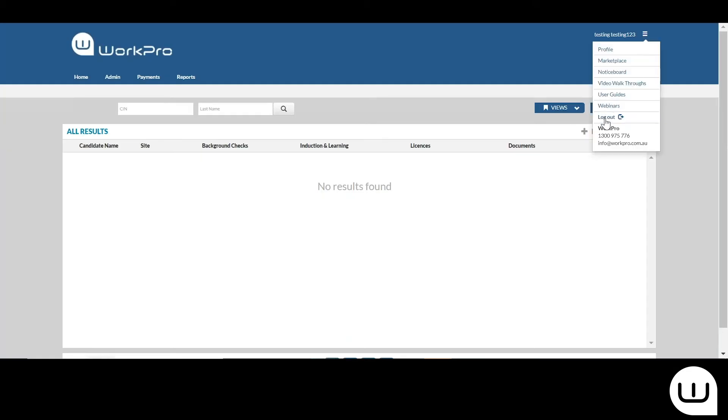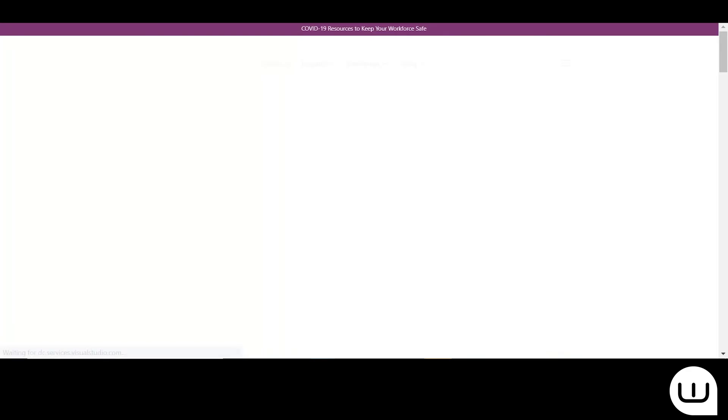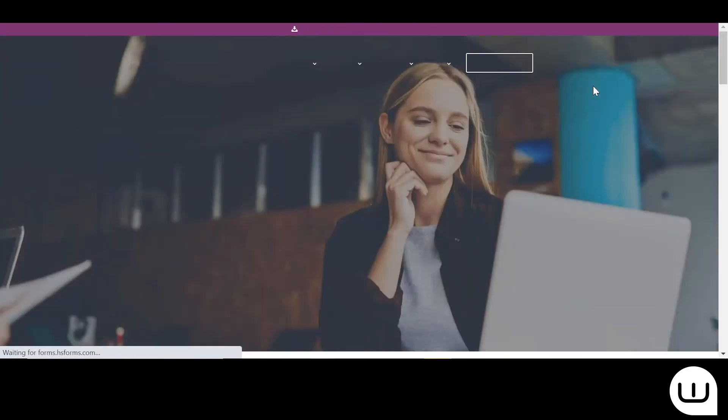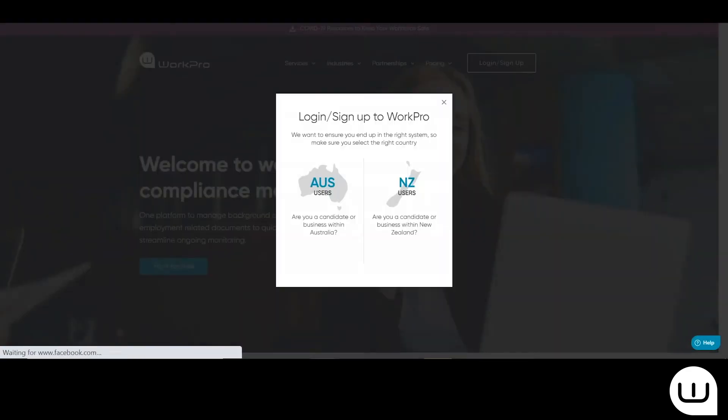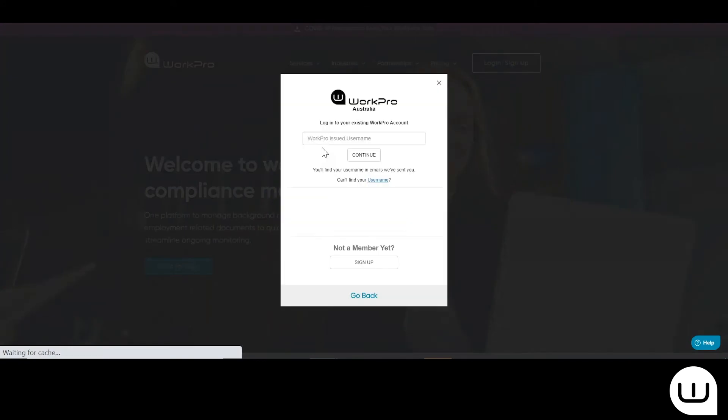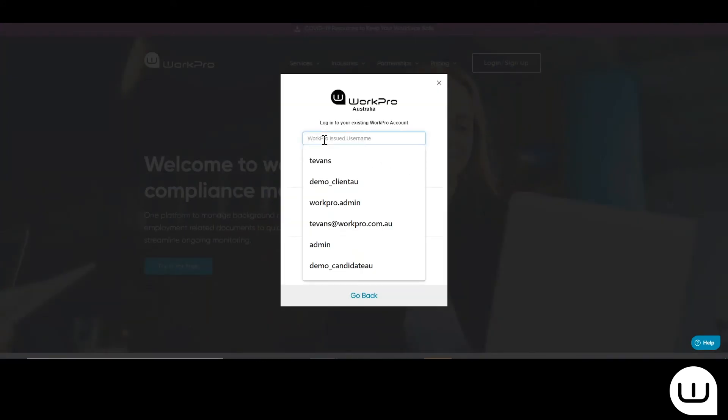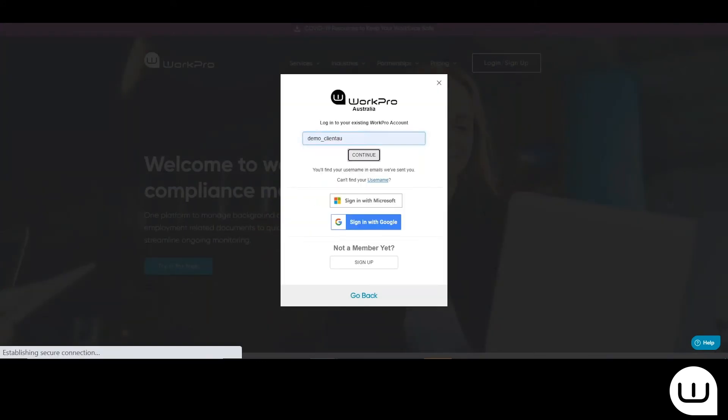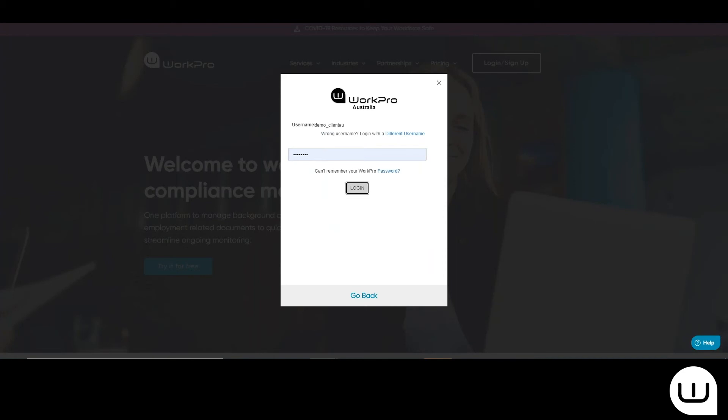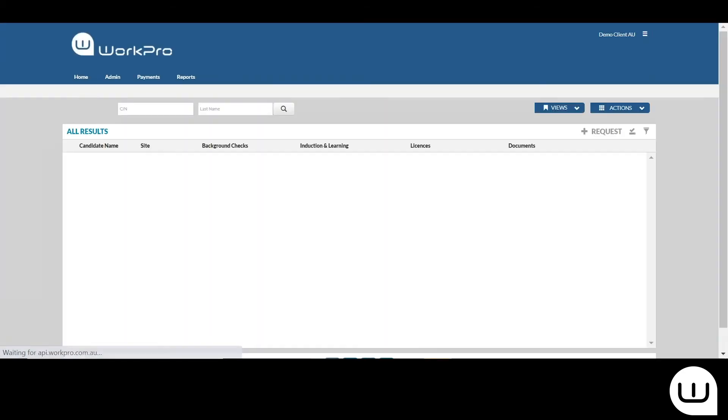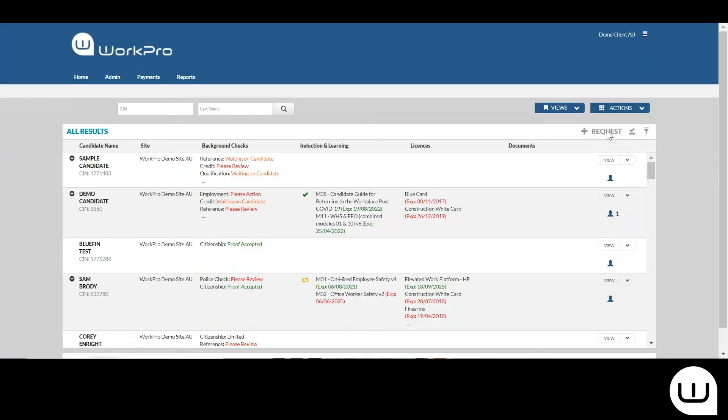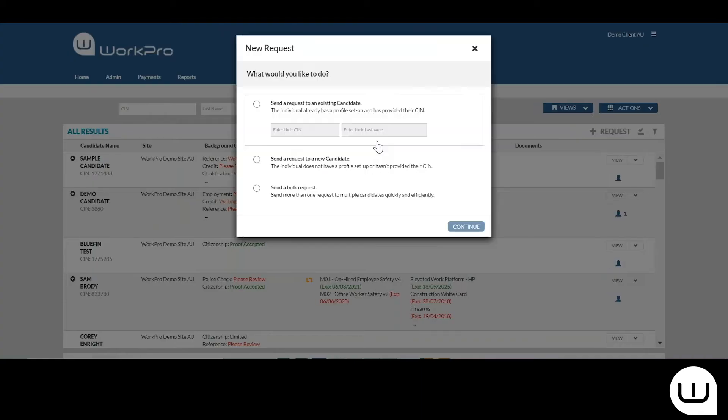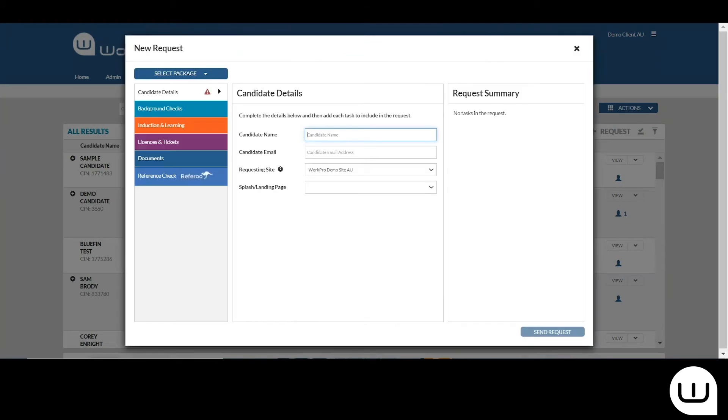So just logging out and I'll now log in as the account administrator, ready to send a reference check. Logging in, selecting request and sending a request to a new candidate.